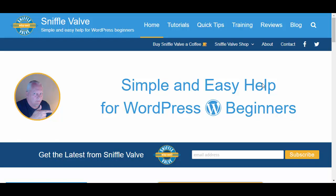Hey everybody, welcome to another Sniffle Valve video. In this video I'm going to show you how you can set up some Elementor created content that will display up above the header as a banner.